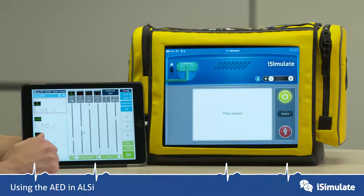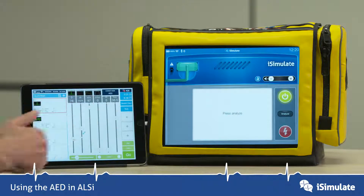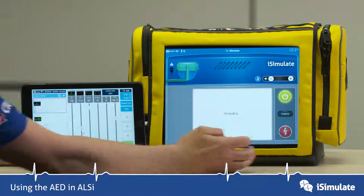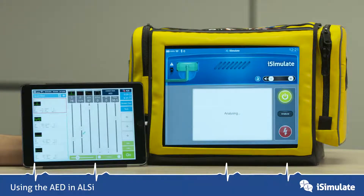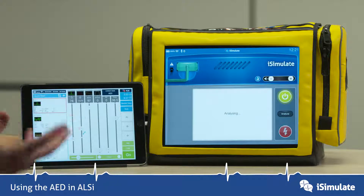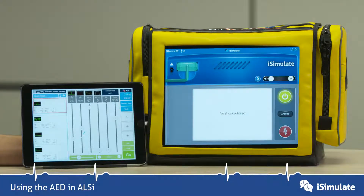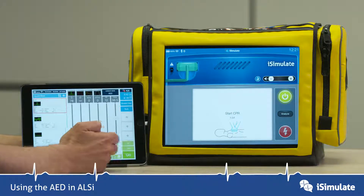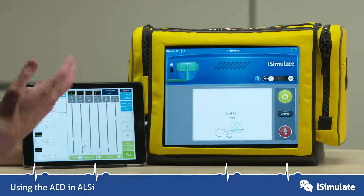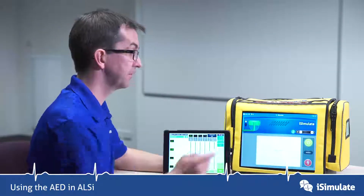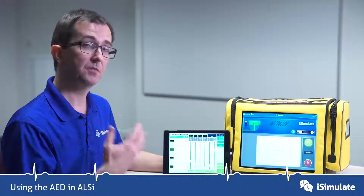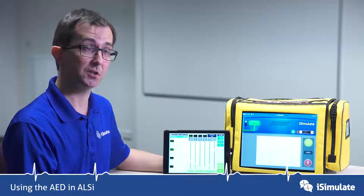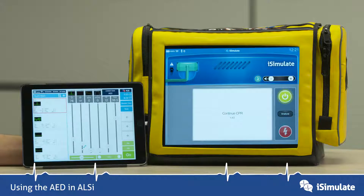Once we get into this, it will ask you to press analyze, so that's what we're going to do next. It's now analyzing a sinus rhythm, so we can start CPR, and as we start doing that we can also turn on the metronome. That gives a really good guide for compressions for the student that you can use for teaching.